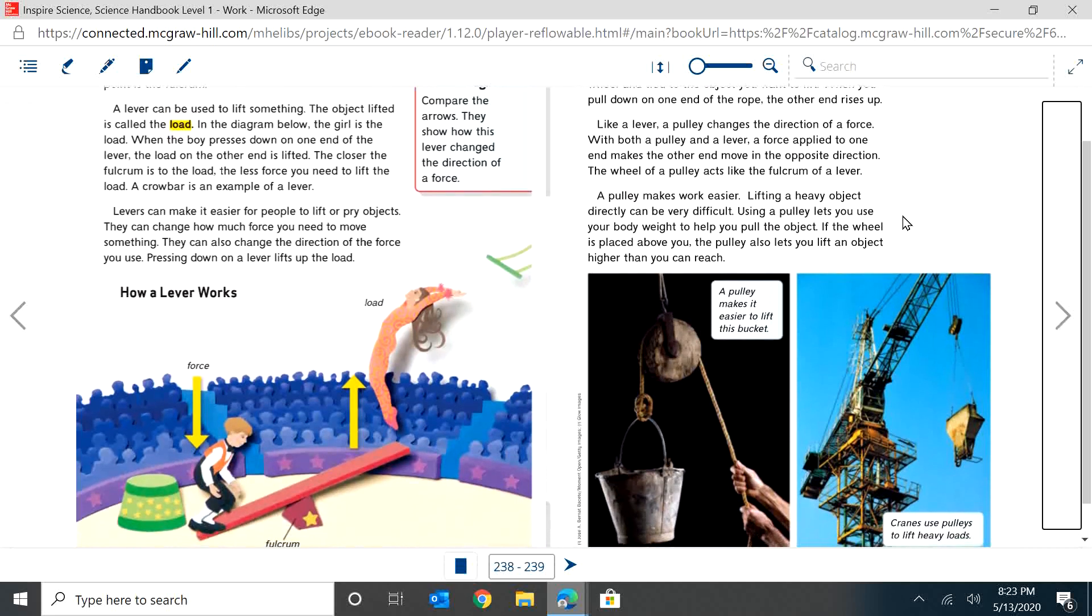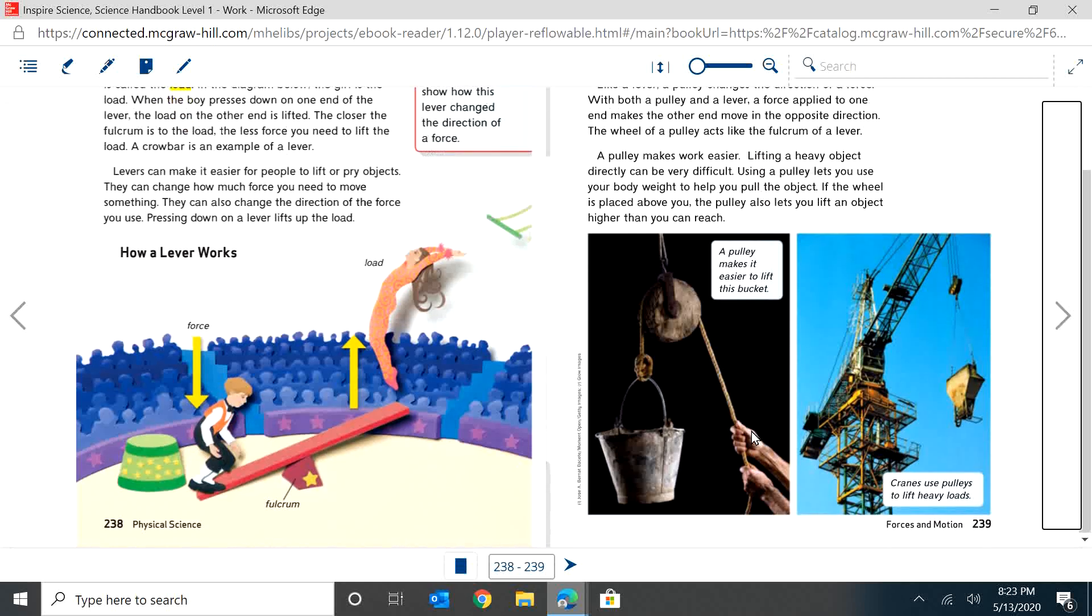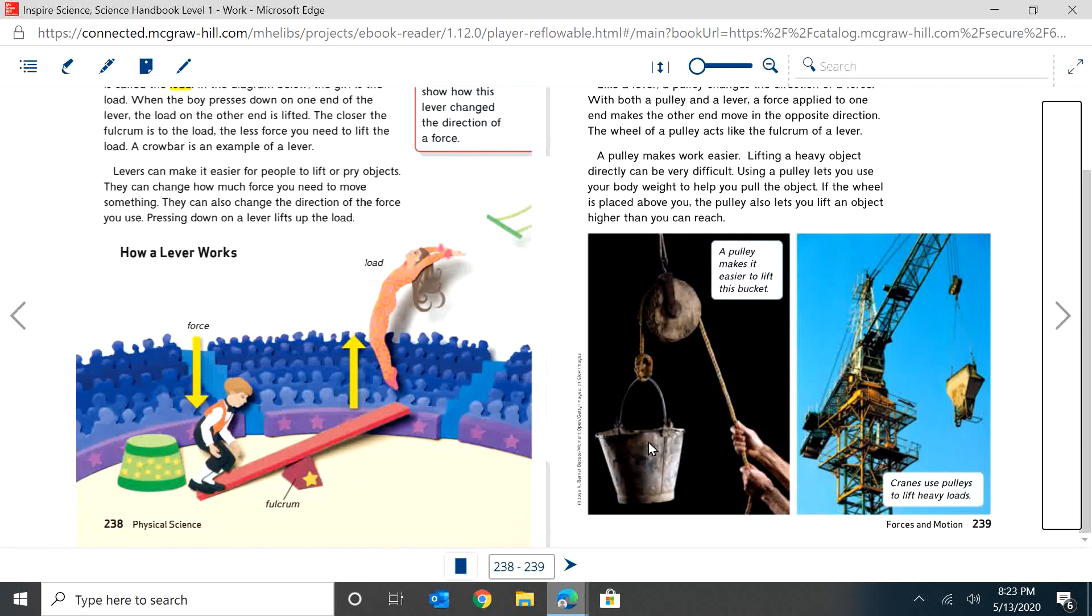A pulley makes work easier. Lifting a heavy object directly can be very difficult. Using a pulley lets you use your body weight to help you pull the object if the wheel is placed above you. The pulley also lets you lift an object higher than you can reach. So pulleys are a wheel with a rope, and what it is, is you pull on one side and the other side goes up. It makes it so it's much easier, and also makes it so that as long as your wheel is above you, you can pull something higher than you are.